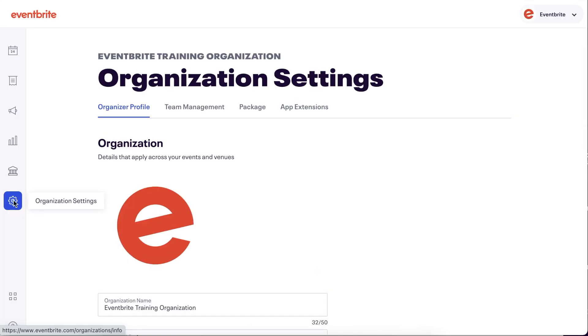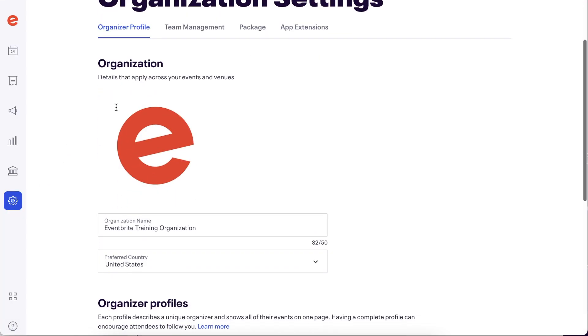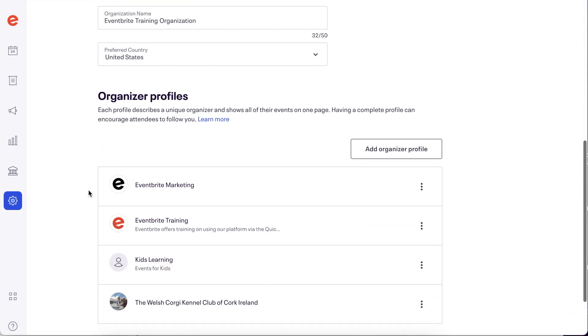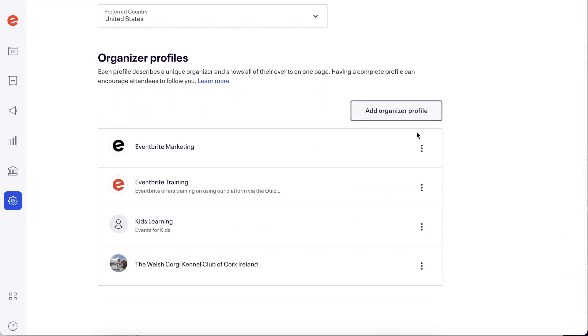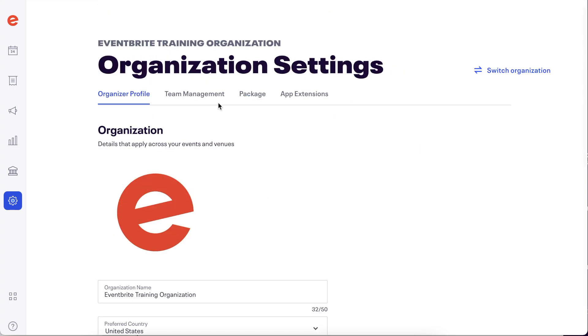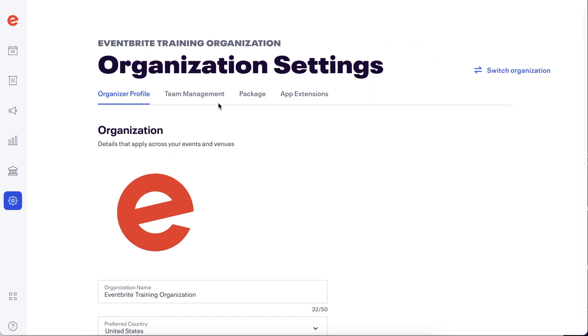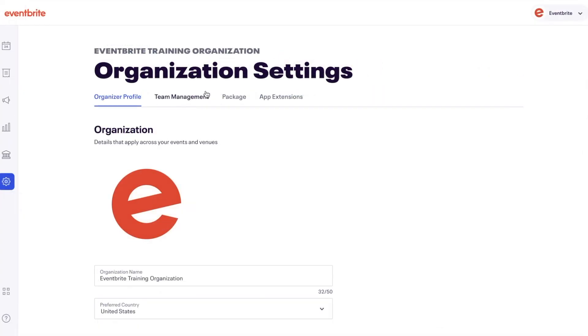Your organization settings workspace holds your organizer details and is where you add and edit your public organizer profiles. If you are part of multiple organizations, the ability to switch between those organizations is now in this workspace. This option only shows if you have multiple organizations.